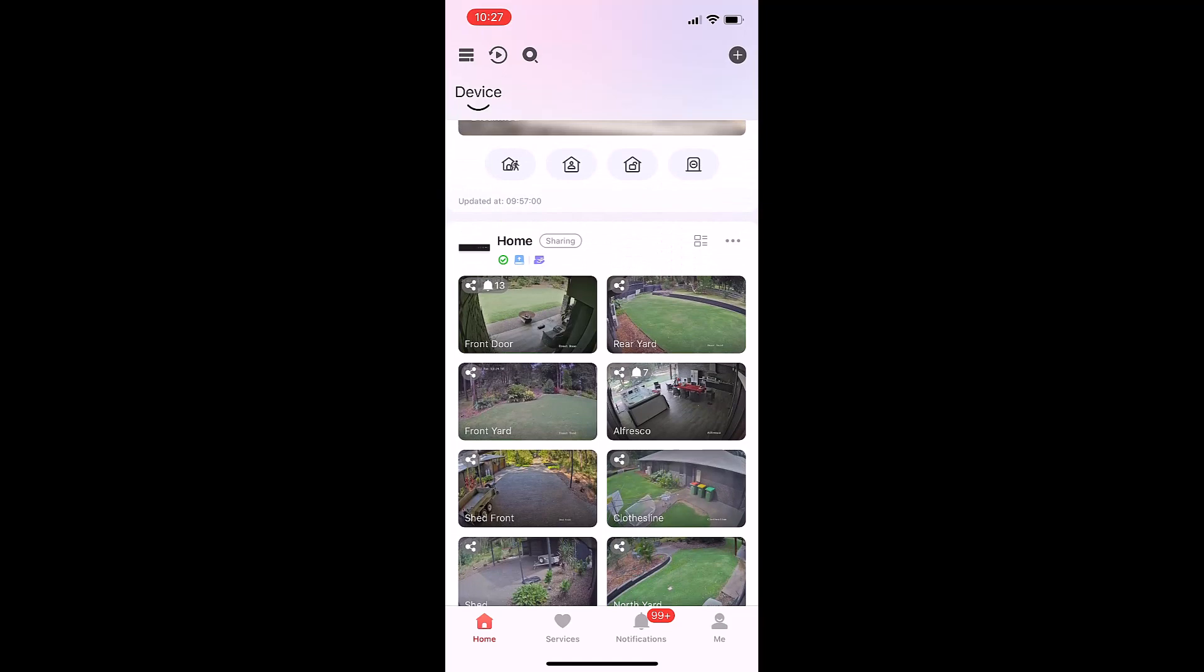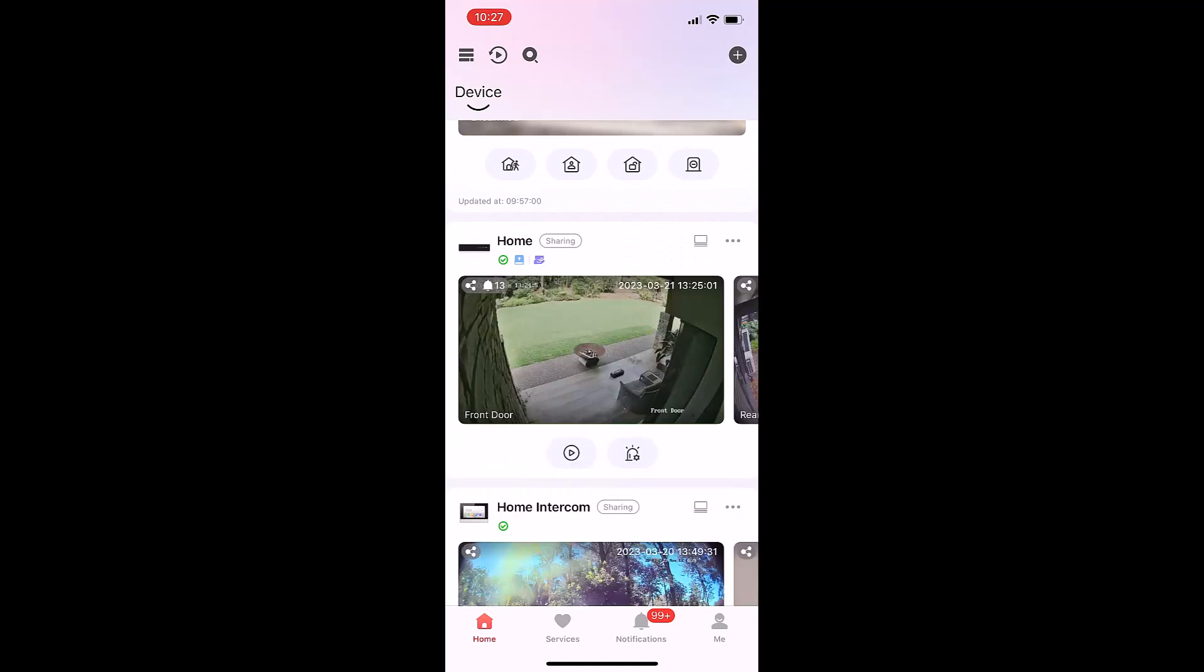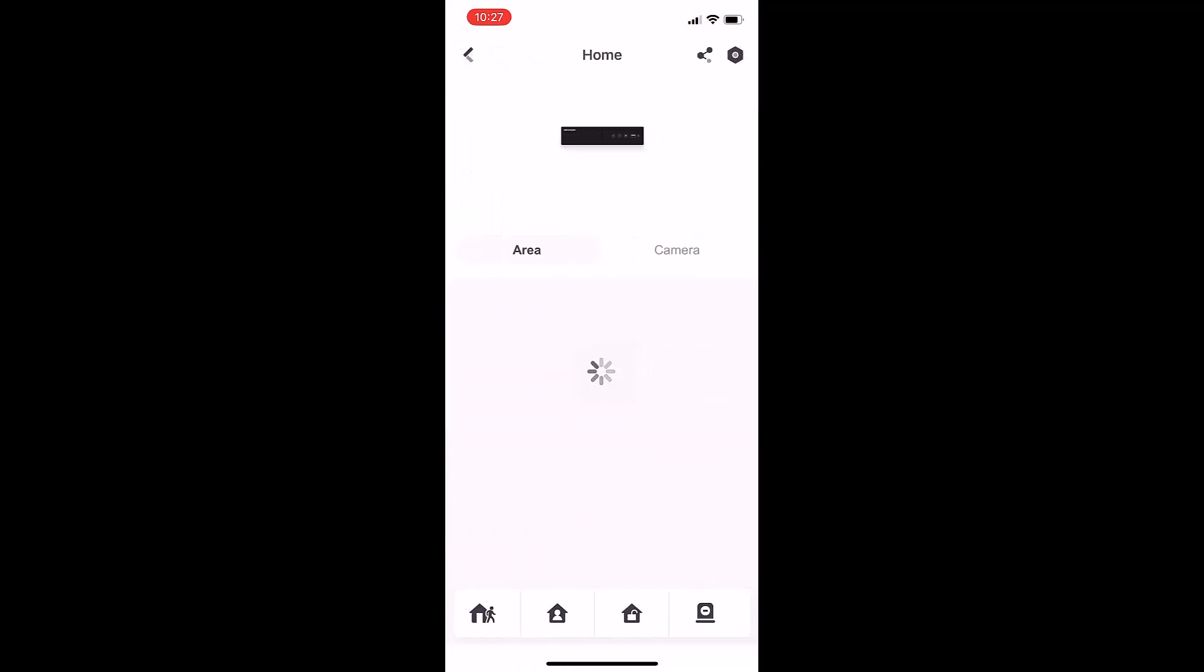I prefer going to this display because we've got a little light with a cog that allows us to go into the arming and disarming of your camera system. This camera system has three areas: driveway, front door, and alfresco.